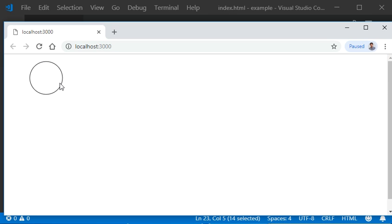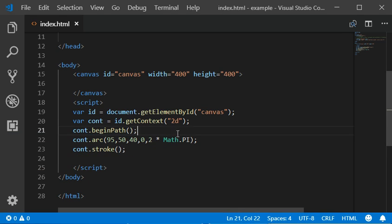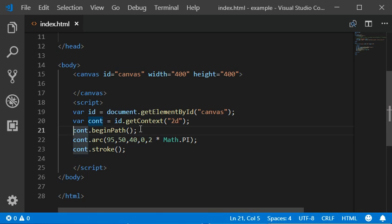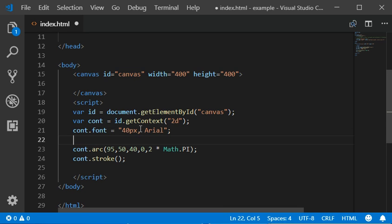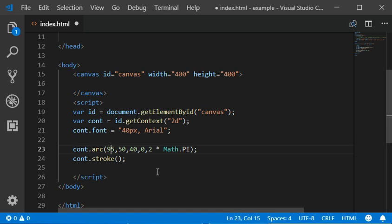And now I'm going to add some text in that function. So beginPath, font is equal to 40 pixels with the Arial font family.